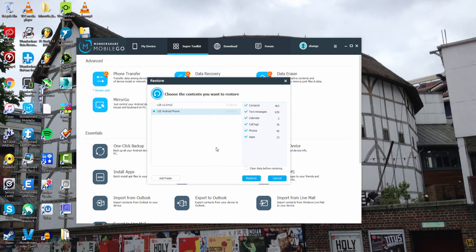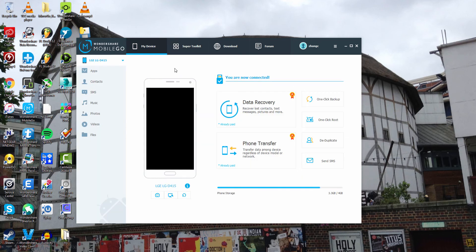In order to restore based on one of these backups, we just have to click on Restore. However, what we can do is clear the data on our device before restoring it, if that's what we want to do. In my case, I'll just click on Restore and then your device will be restored back to that backup file.